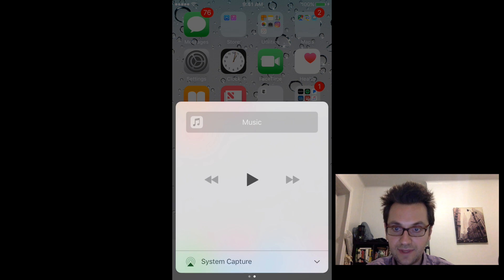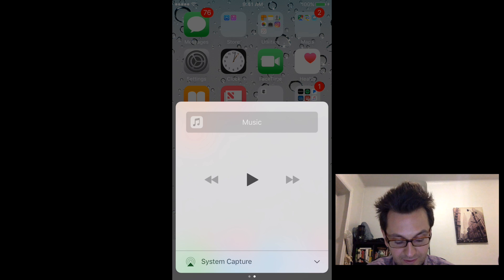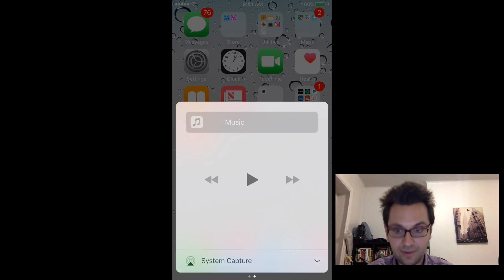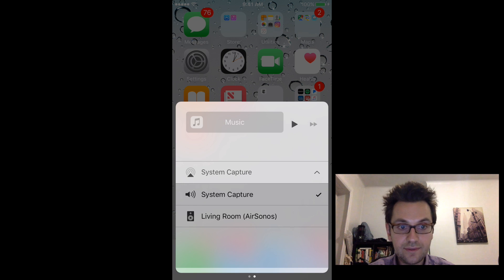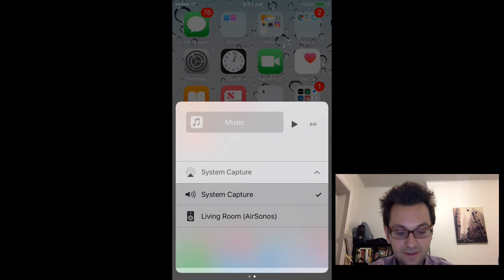go on the next screen on the right. And then at the bottom, you have the system capture, you click on it. And here you will see your Sonos speakers that is displayed. You just click on it.